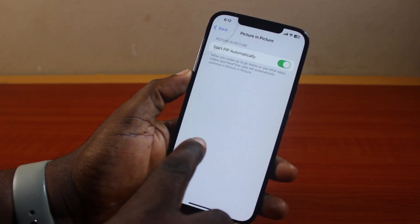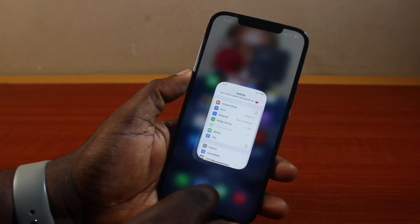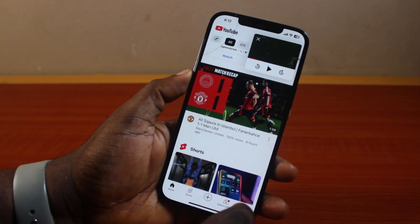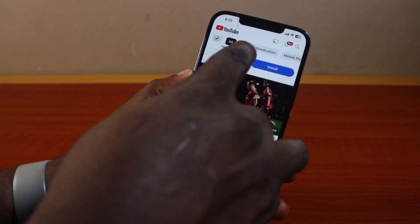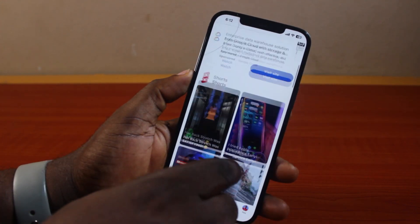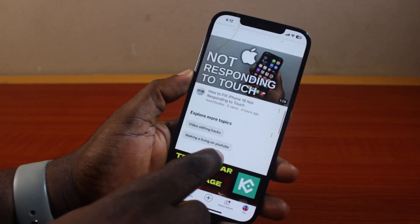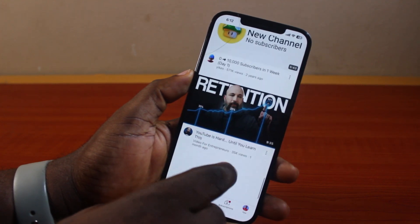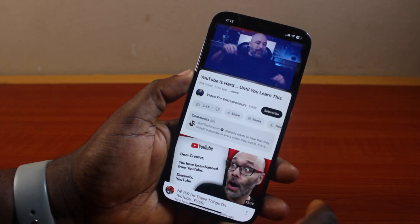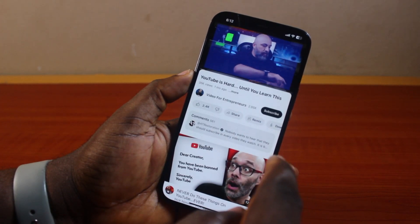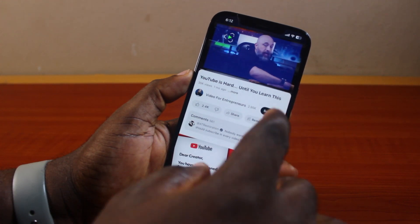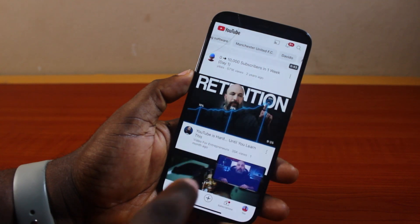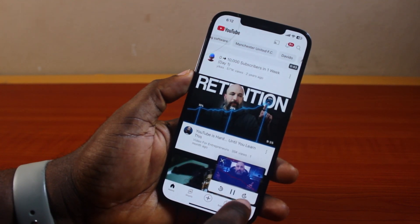Now that you've started Picture in Picture on your iPhone, go ahead and open the YouTube app. Locate the video you want to watch on YouTube — just go through the entire feed or search for your favorite video. Once you find it, let's say this is the video you want to watch. While the video is playing, what you need to do to put the video on the side of your screen is click on the video just once, then drag the video down.